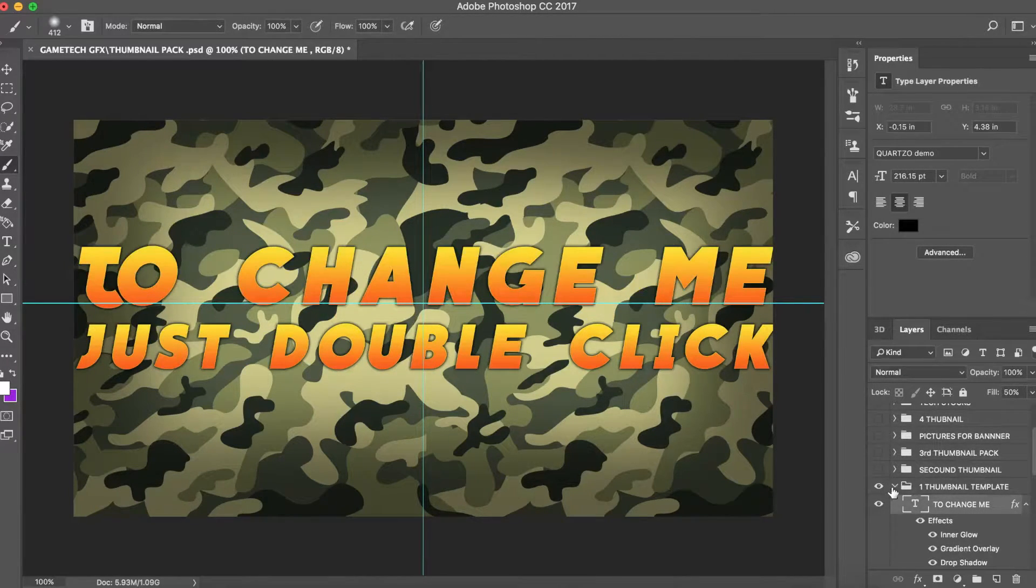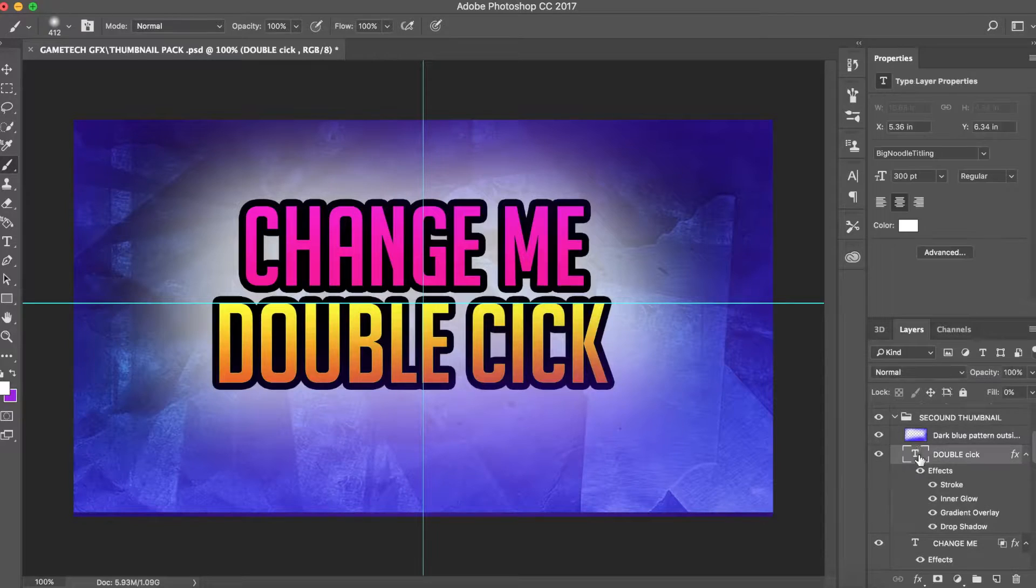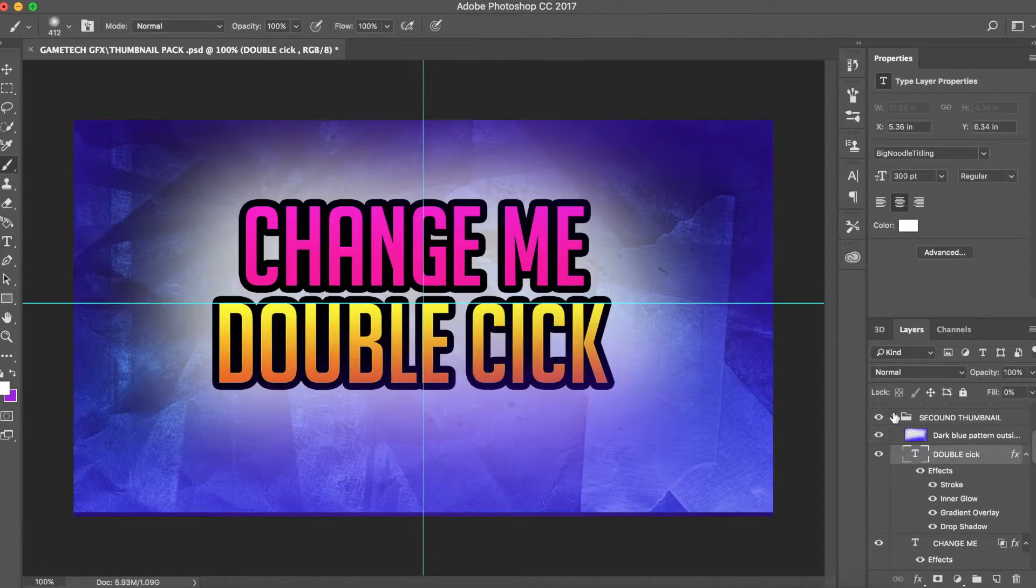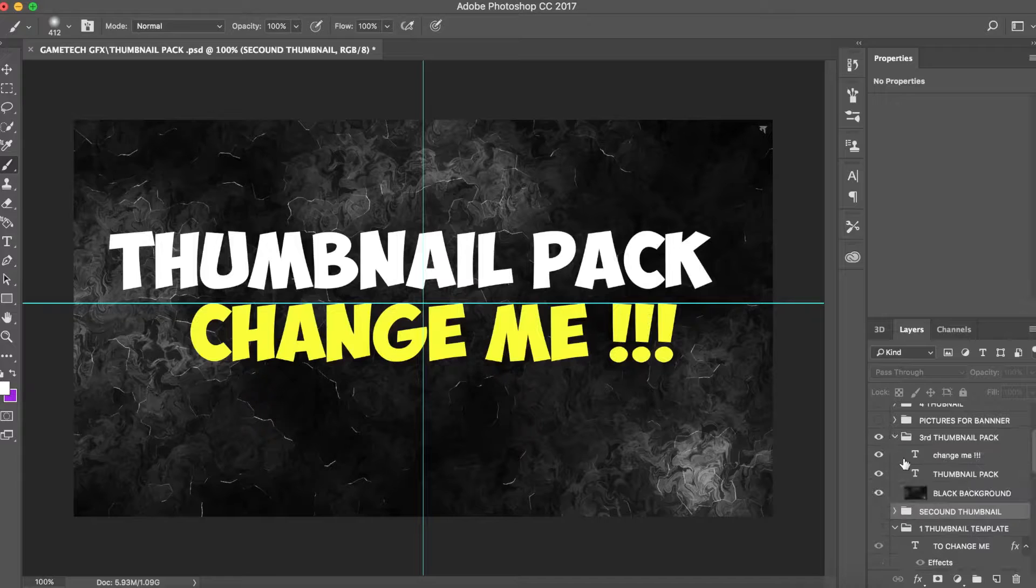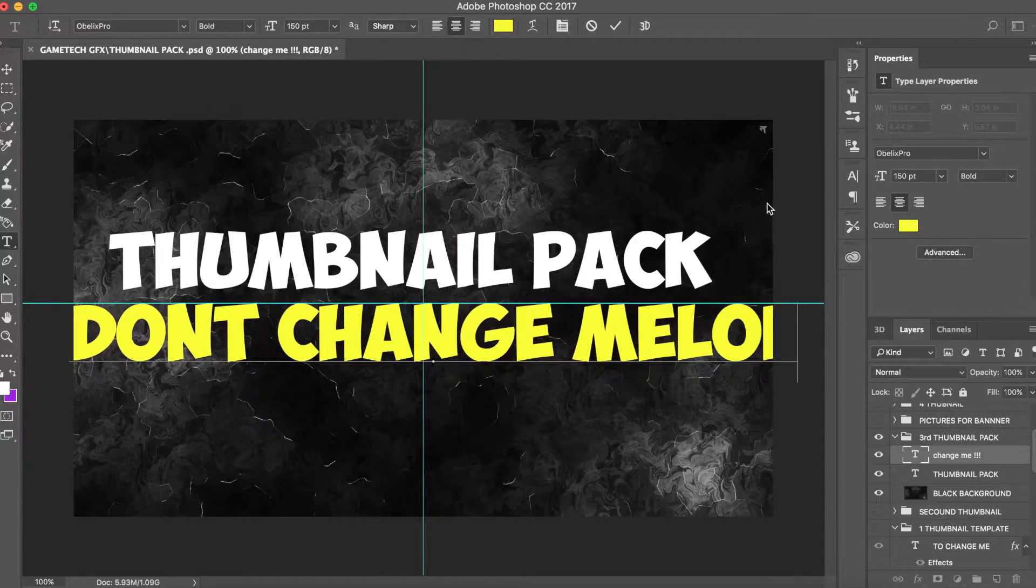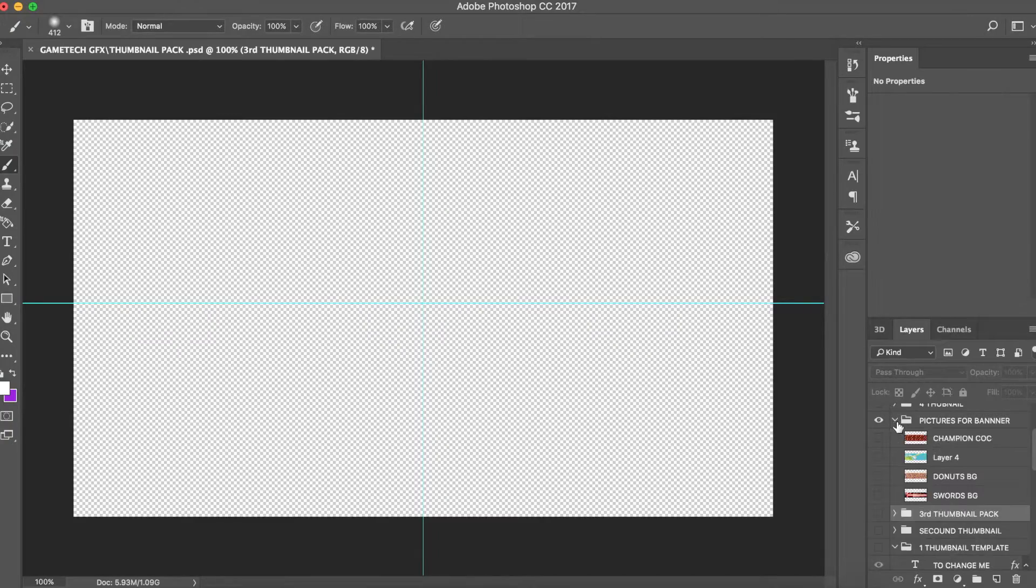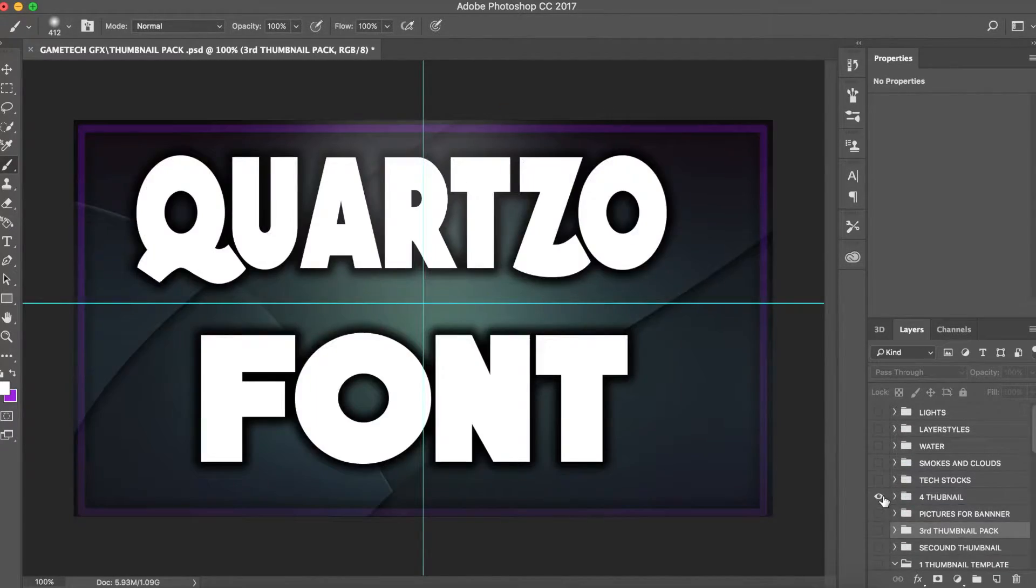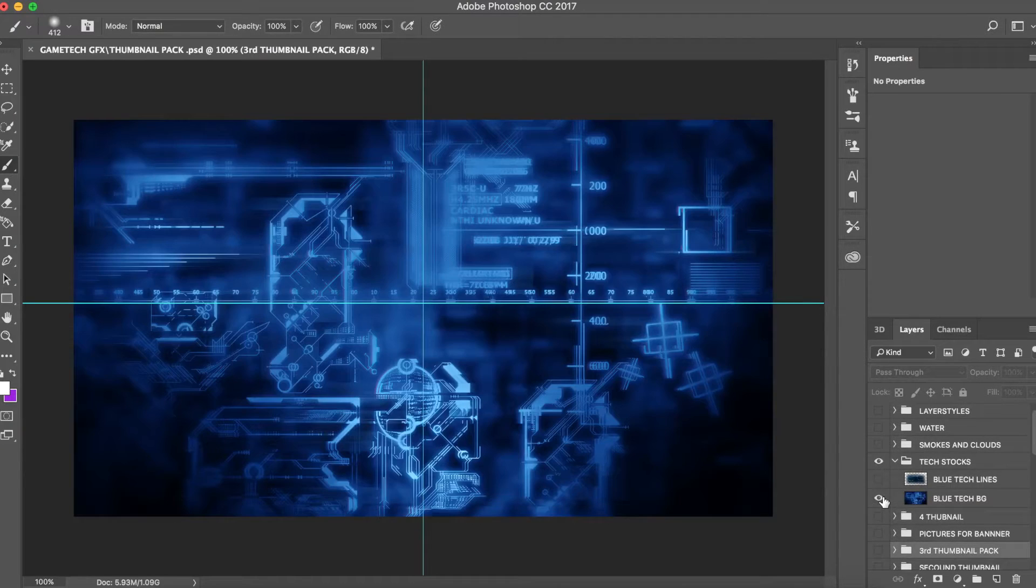thumbnail templates - there's about four different thumbnail templates which you guys can edit by double-clicking on them. It's super easy to do. You guys do not have to give me any credit. I mean, if you want I'll appreciate it, but you don't have to give me any credit if